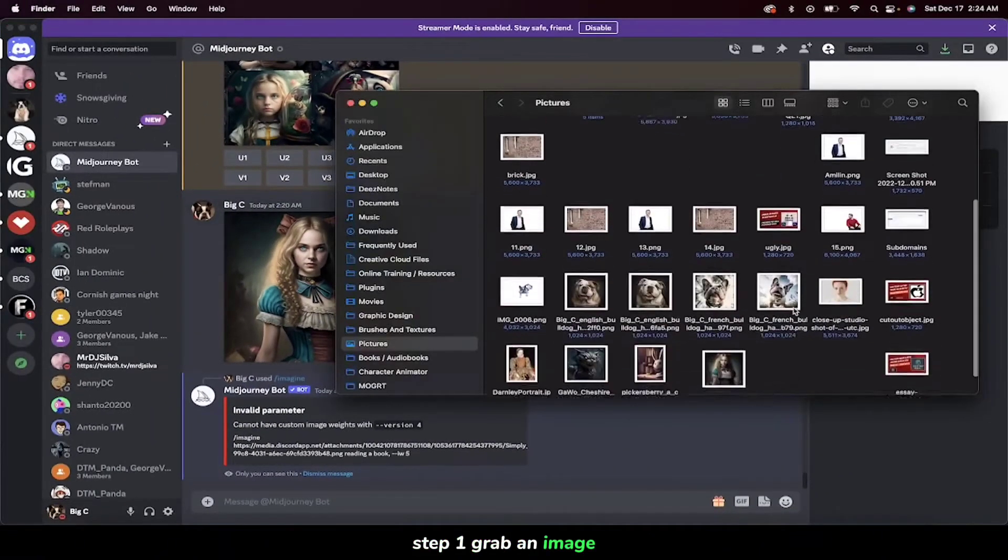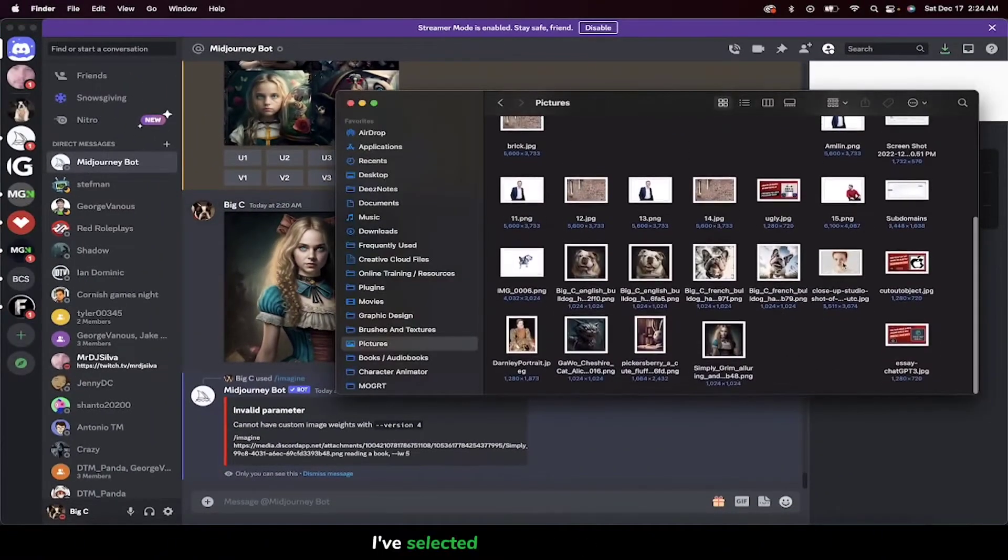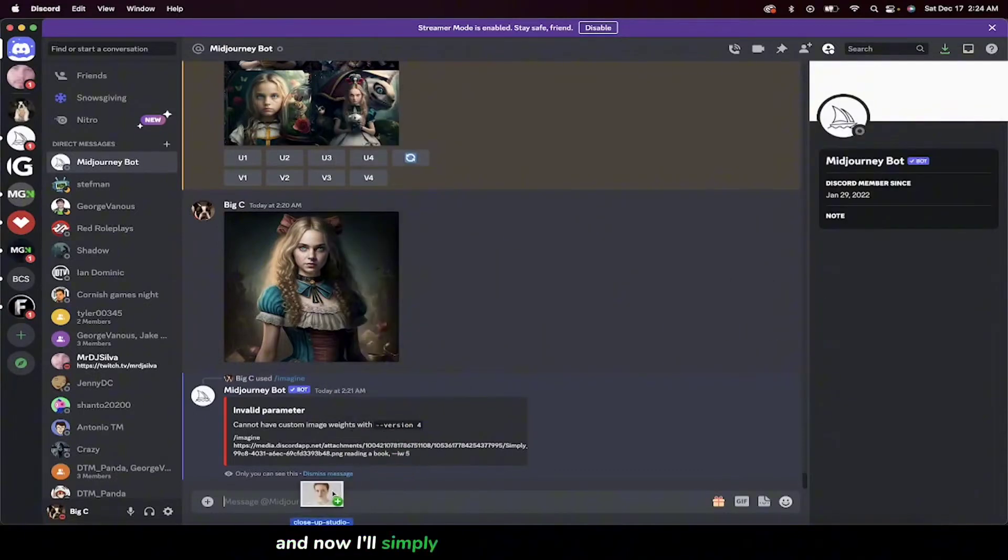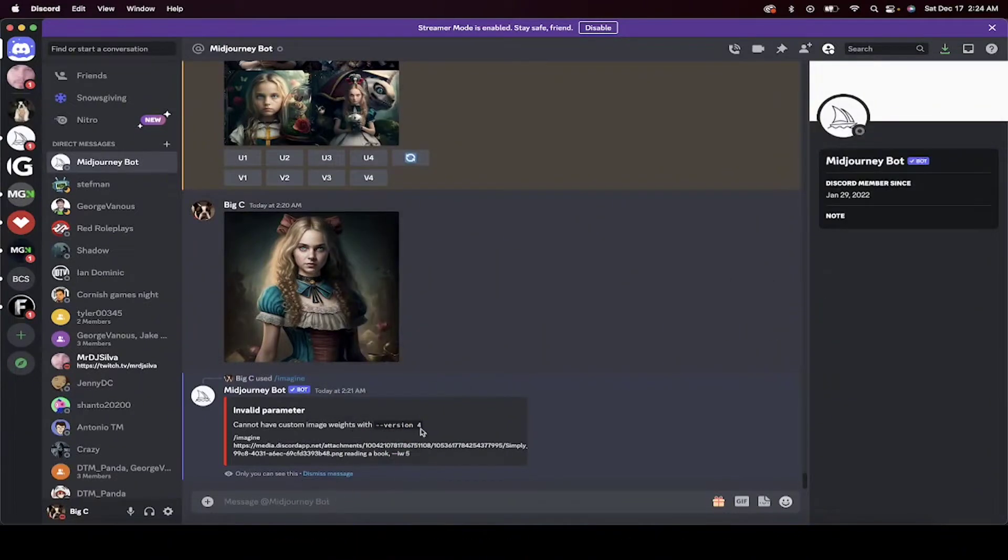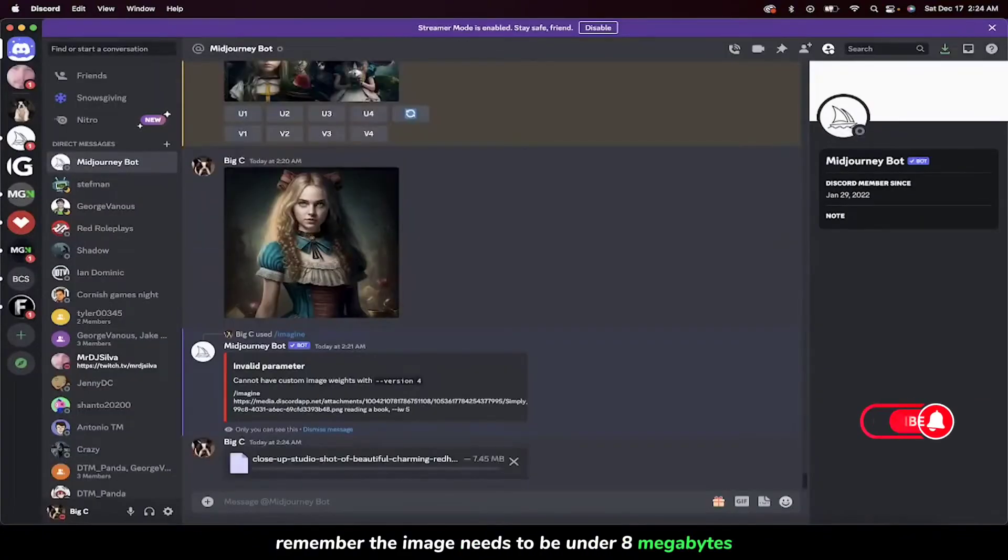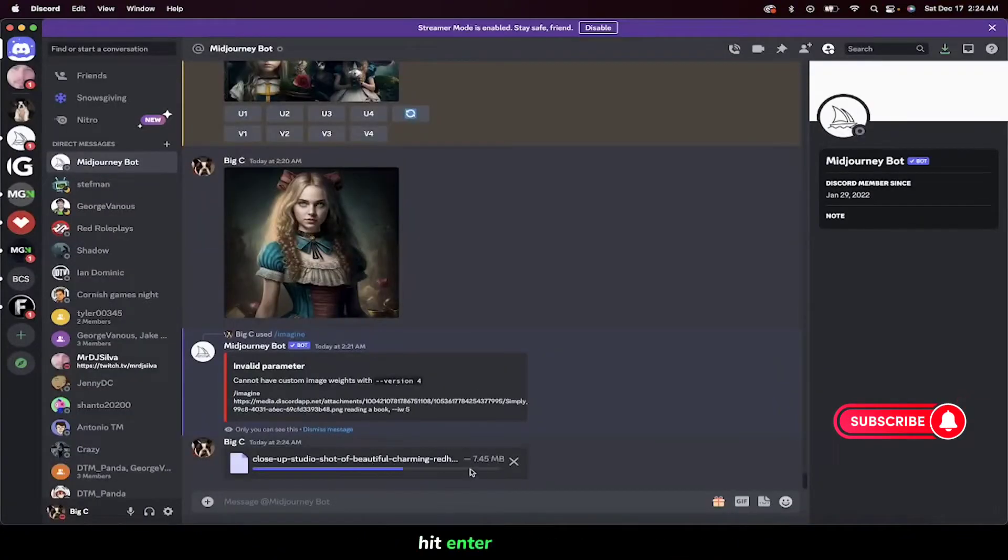Step 1. Grab an image. I've selected this lovely picture, and now I'll simply drag and drop it into MidJourney. Remember, the image needs to be under 8 megabytes. Once you've done that, hit enter, and presto, it's uploaded.